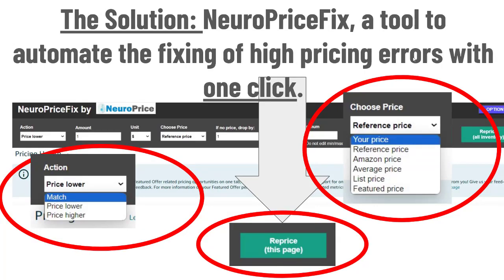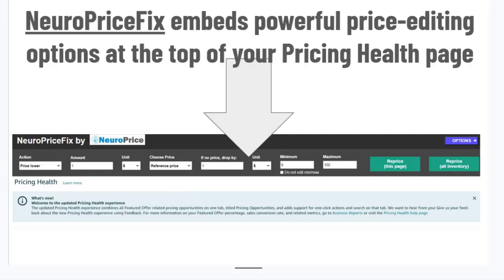I've got good news. I'm here to introduce the world's first automated solution to high-pricing errors called NeuroPriceFix, a tool that automates the fixing of these errors with a single click. NeuroPriceFix embeds powerful price editing options at the top of your pricing health page — that place where Amazon puts deactivated listings when you get high-pricing errors.